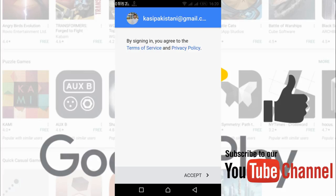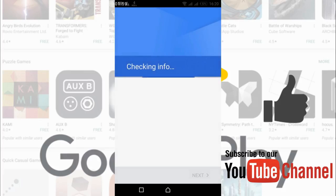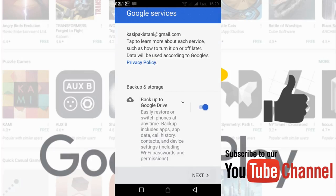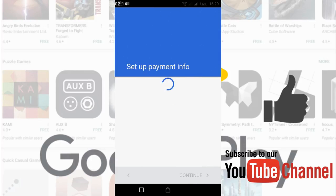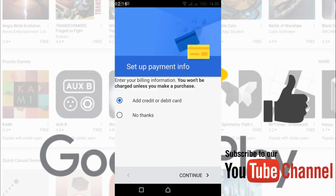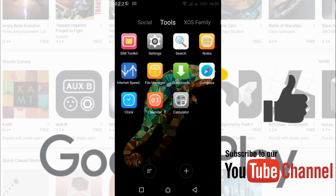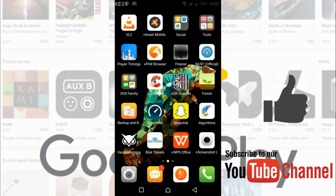Once you have successfully logged in, just go and tap on accept. And here tap on next. Just tap on no thanks and continue. Once you have done so, just close that.